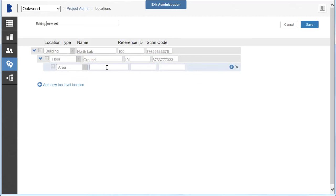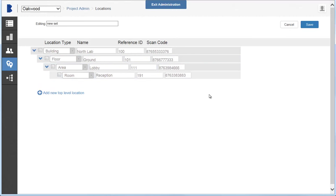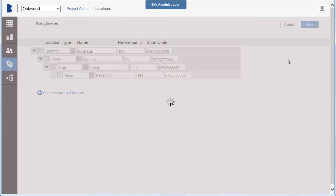You should also specify the name, reference ID, and scan code for each location type. When done, click Save.